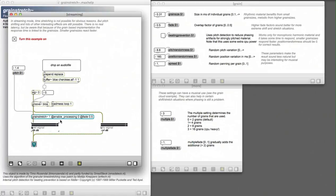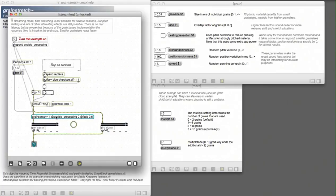You can use this external in mono and stereo. This is as easy as typing a 1 or 2 into the object box.